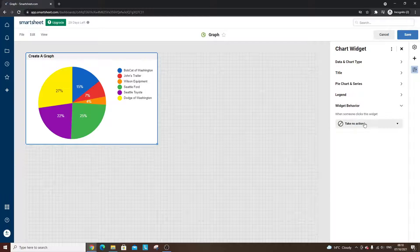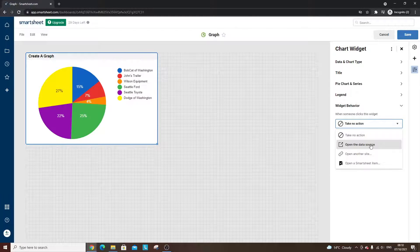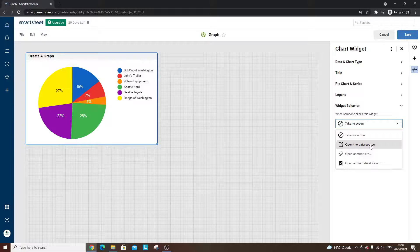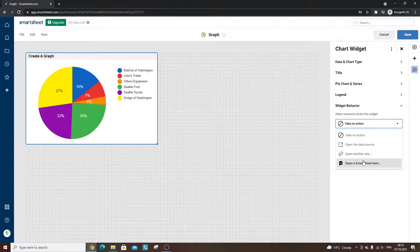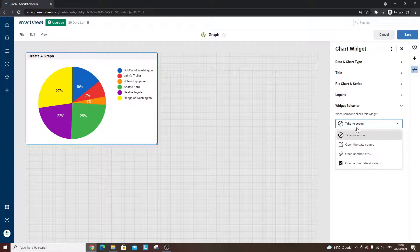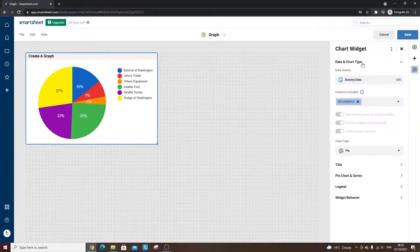So what can happen when someone clicks on it? So you can click open the data source, so that will go through to the dummy data sheet, or you can open another site, or you can go to somewhere else in that Smartsheet entirely. So they're the different options. You run through all of those.